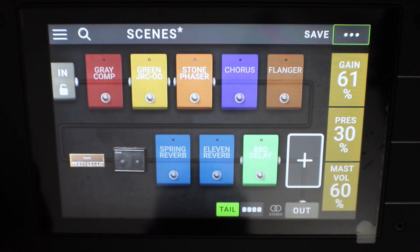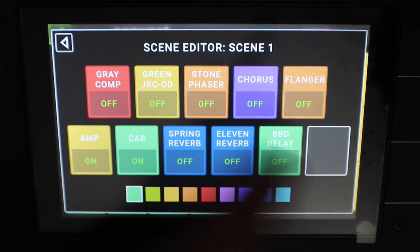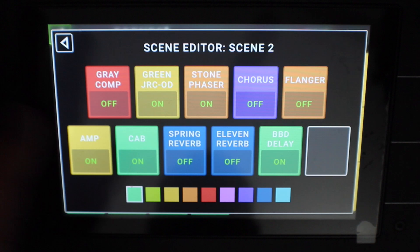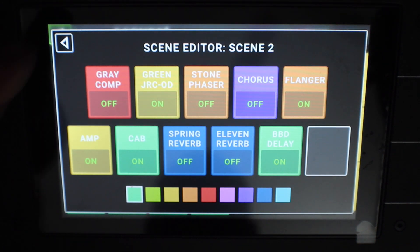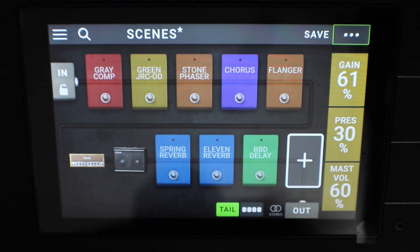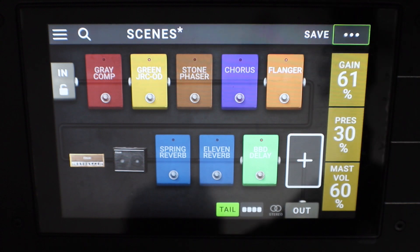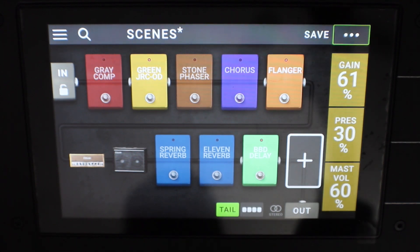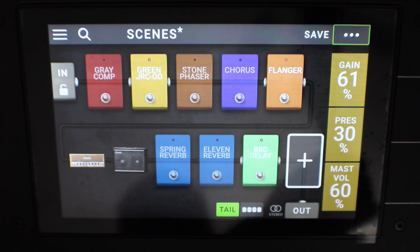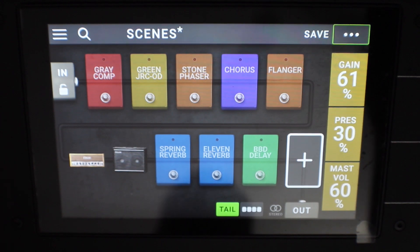Now, if you wanted to adjust any of the scenes — maybe you wanted a different effect or anything — it's just a simple matter of going back to hardware assign, clicking on the scene, and making the change. For example, for scene two, maybe you don't want the phaser on, maybe you want a flanger on. So we can turn the flanger on. Now when we come back to the main menu, scene one is dry, and scene two will turn on the flanger and the other effects. And that is a very quick rundown of how to set up a multi-scene preset using the HeadRush.